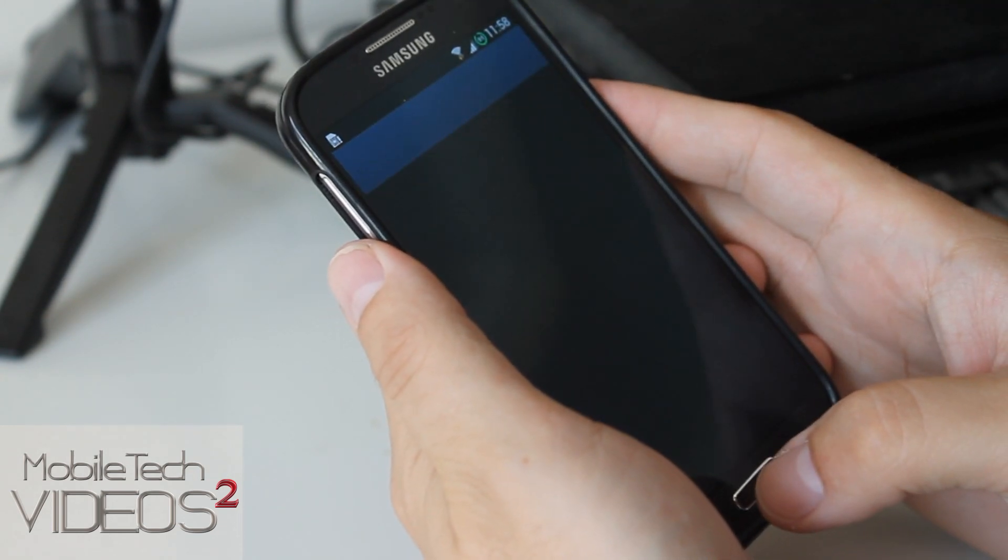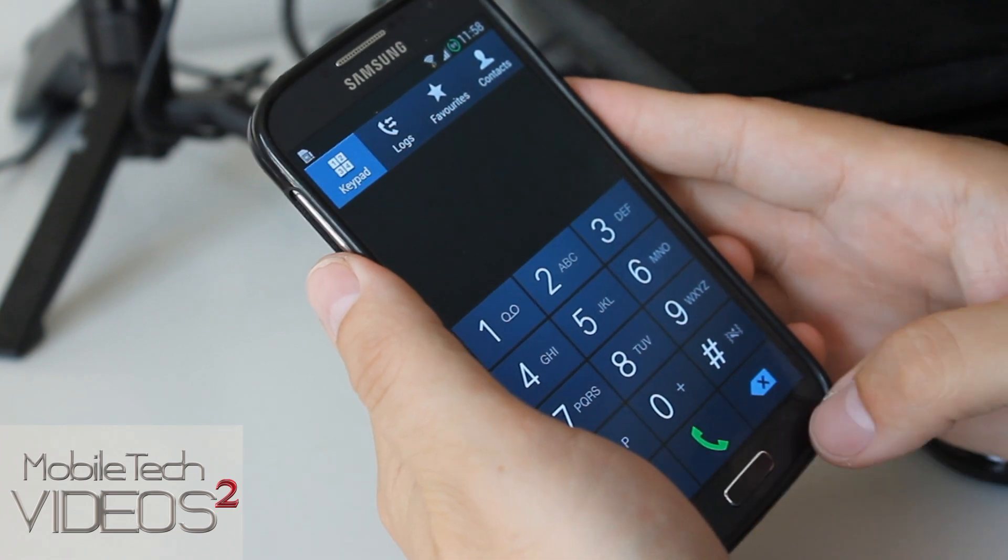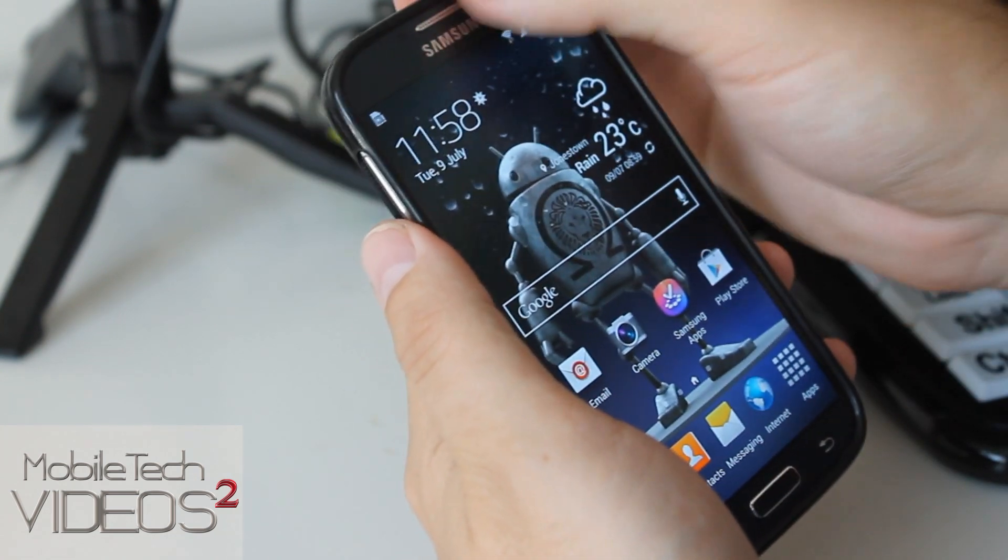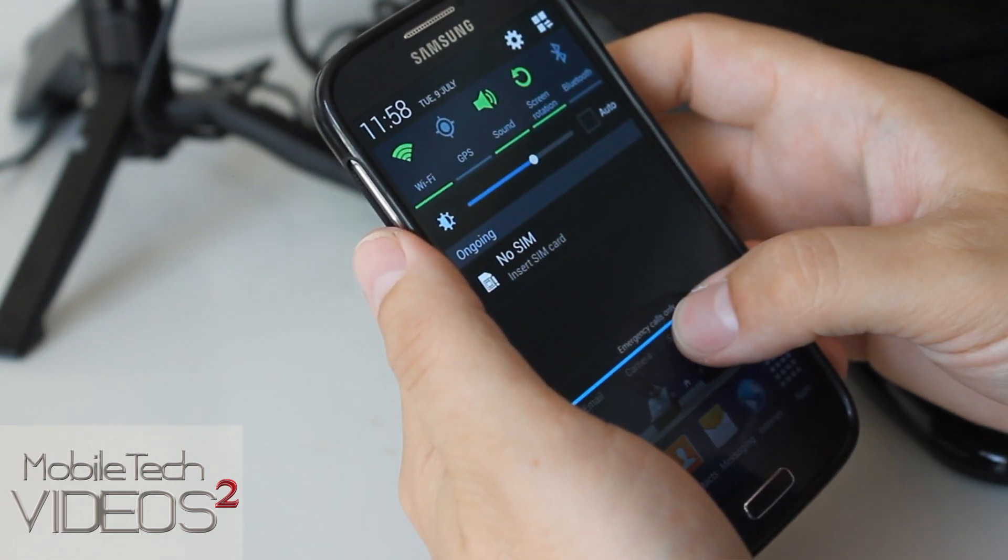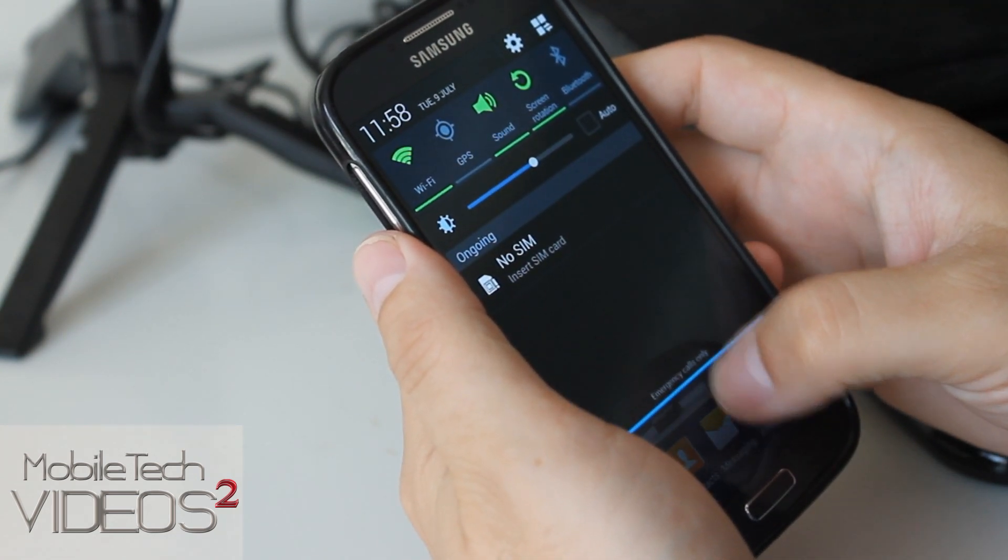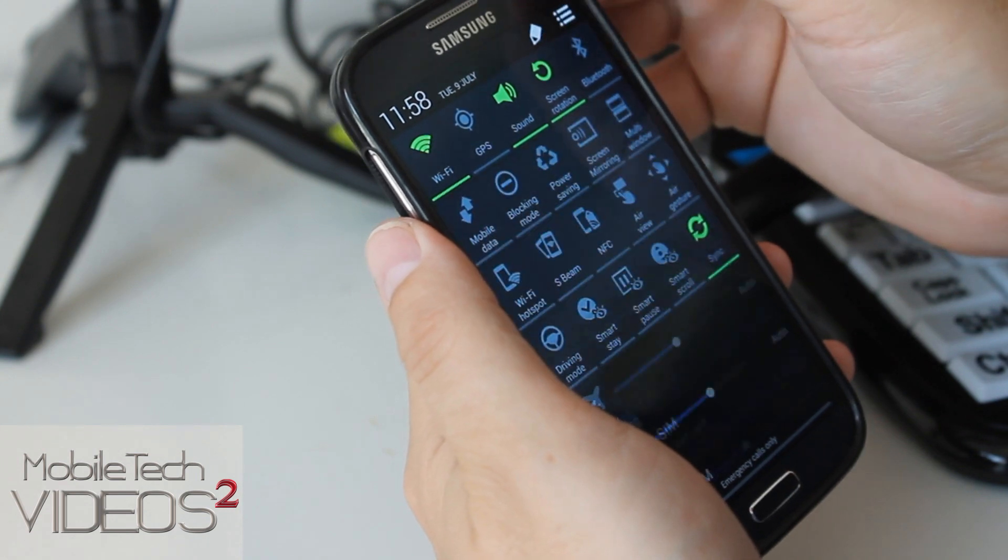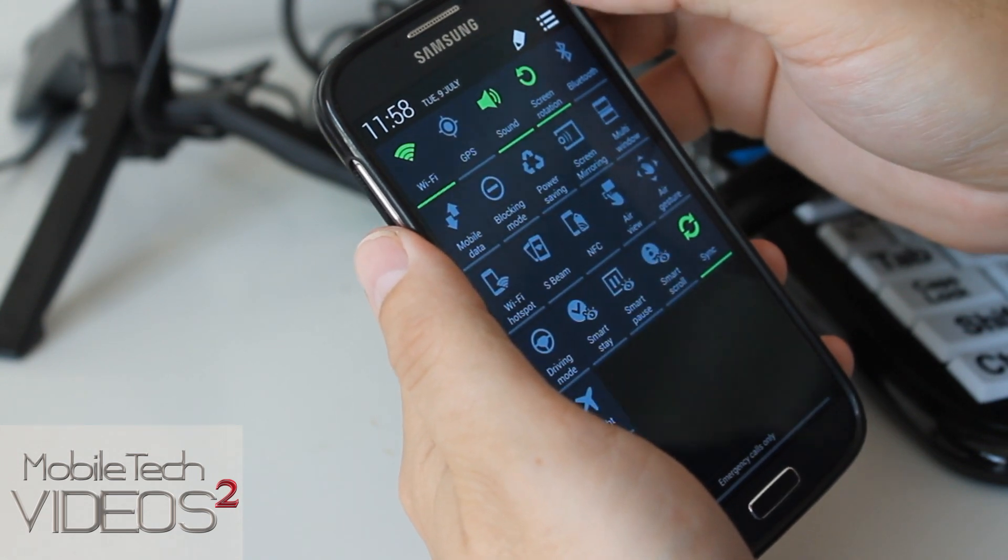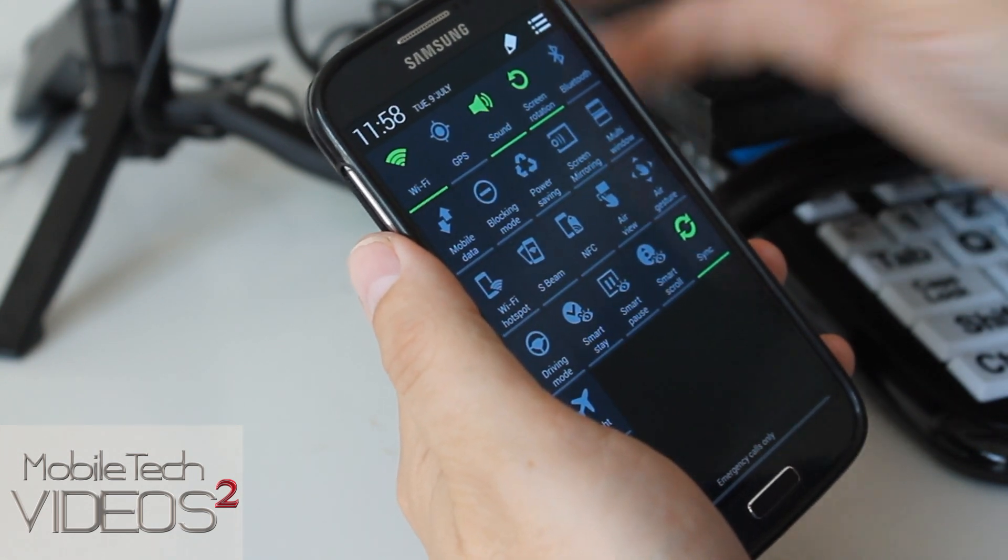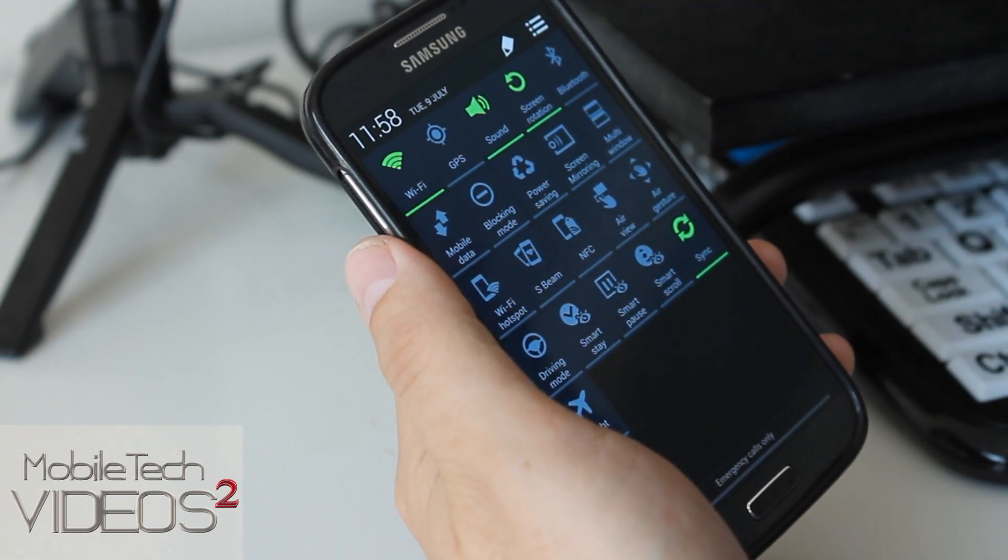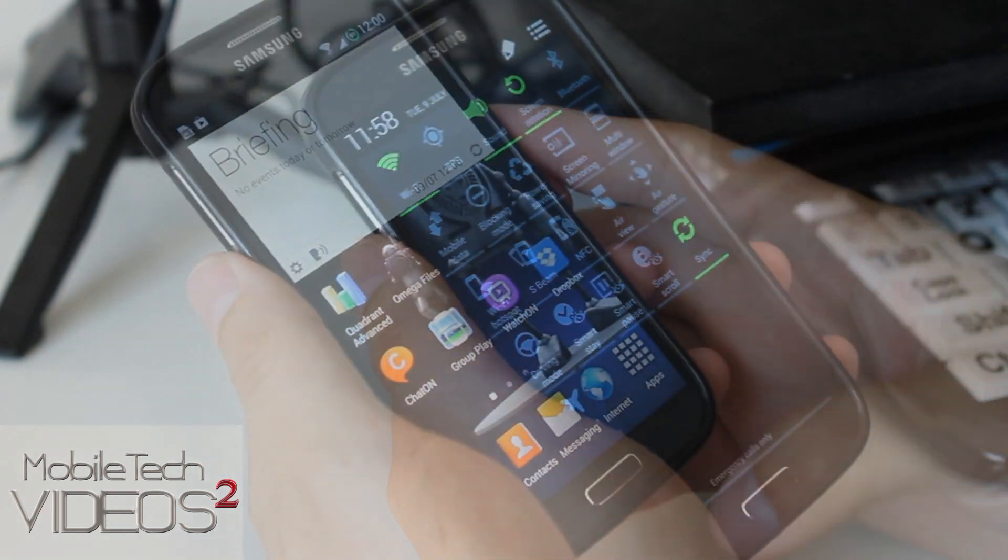Basically stock look and feel, just with all the goodies added in to make it super fast and reliable and stable.